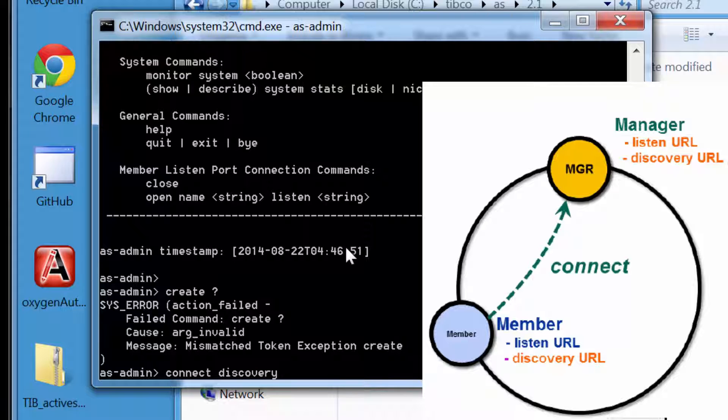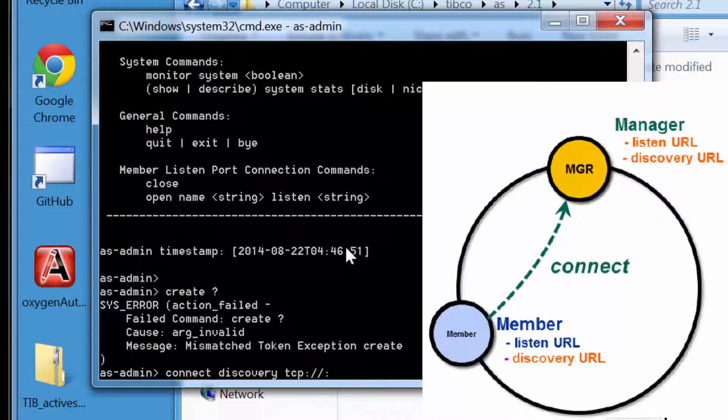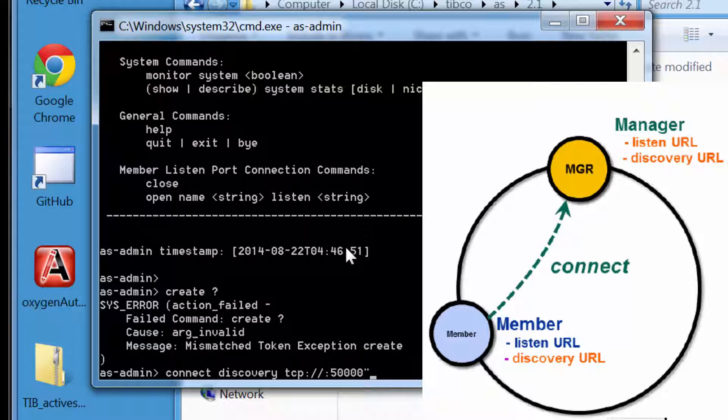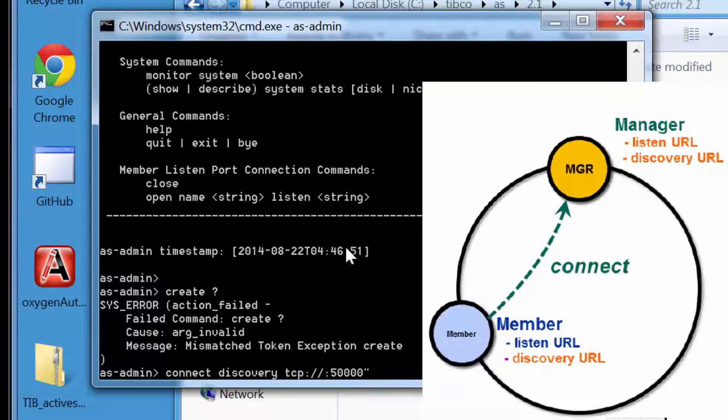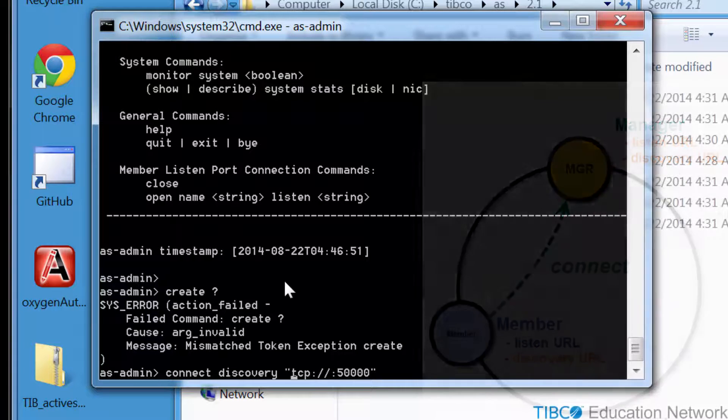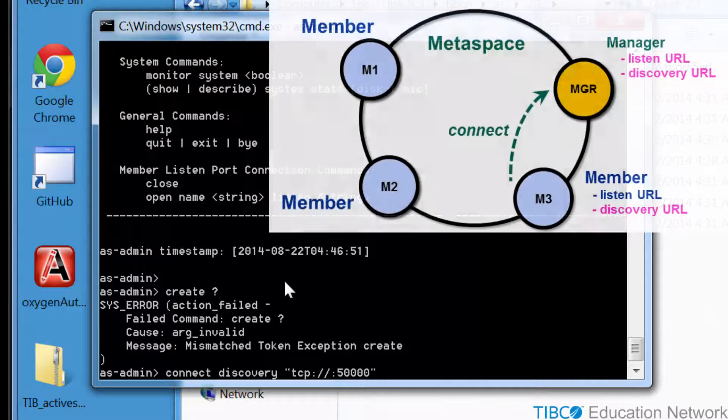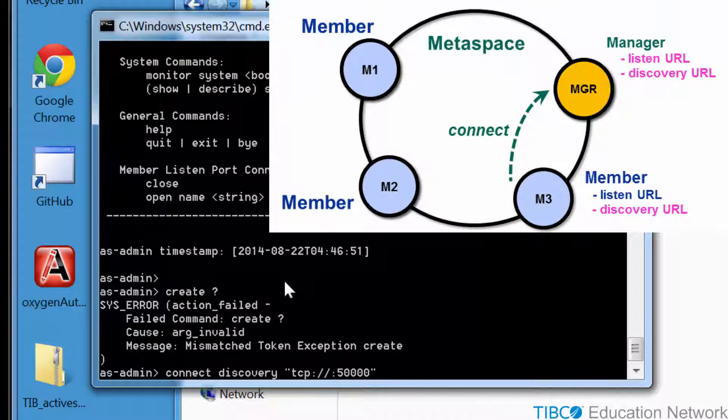But again, in these beginning demonstrations, we'll always use the same simple hard-coded discovery URL: TCP://::50000. The second colon is important. This means every process will discover each other through a common process, and that this common process must be accepting TCP connections on TCP port 50,000 on the local host machine.